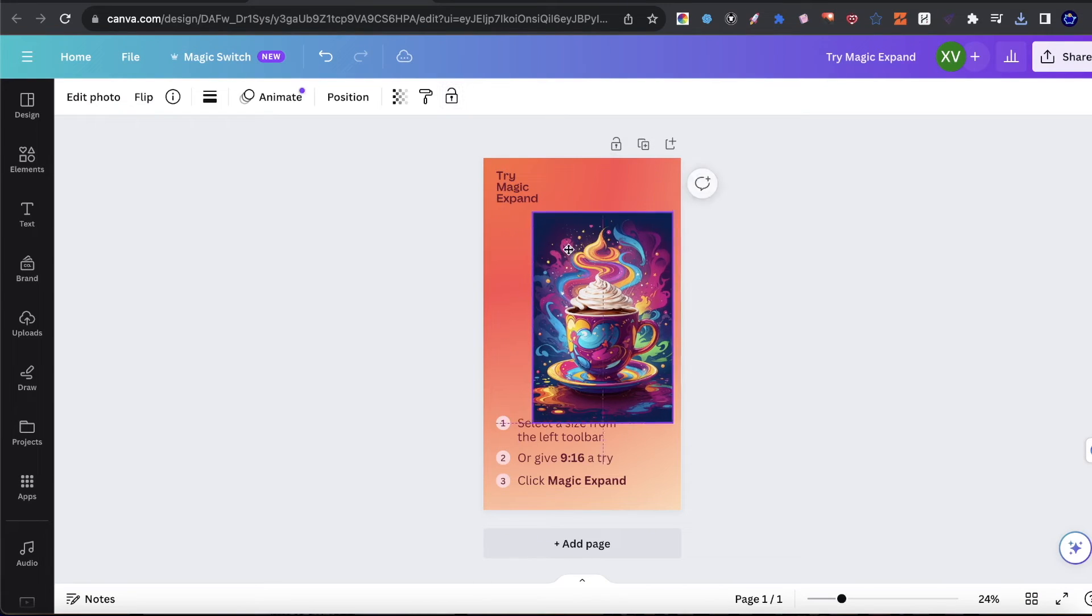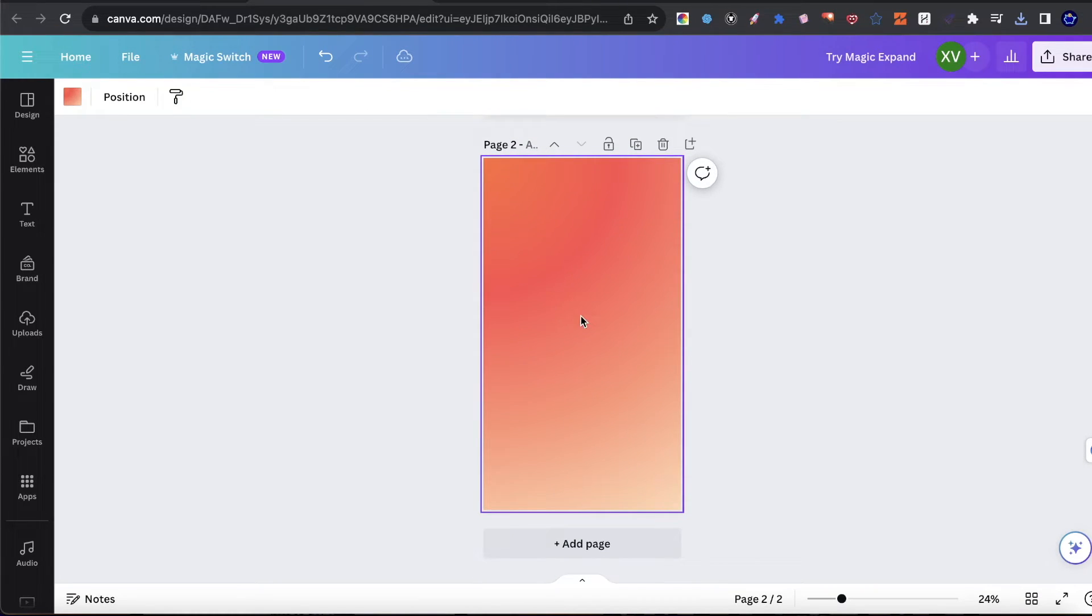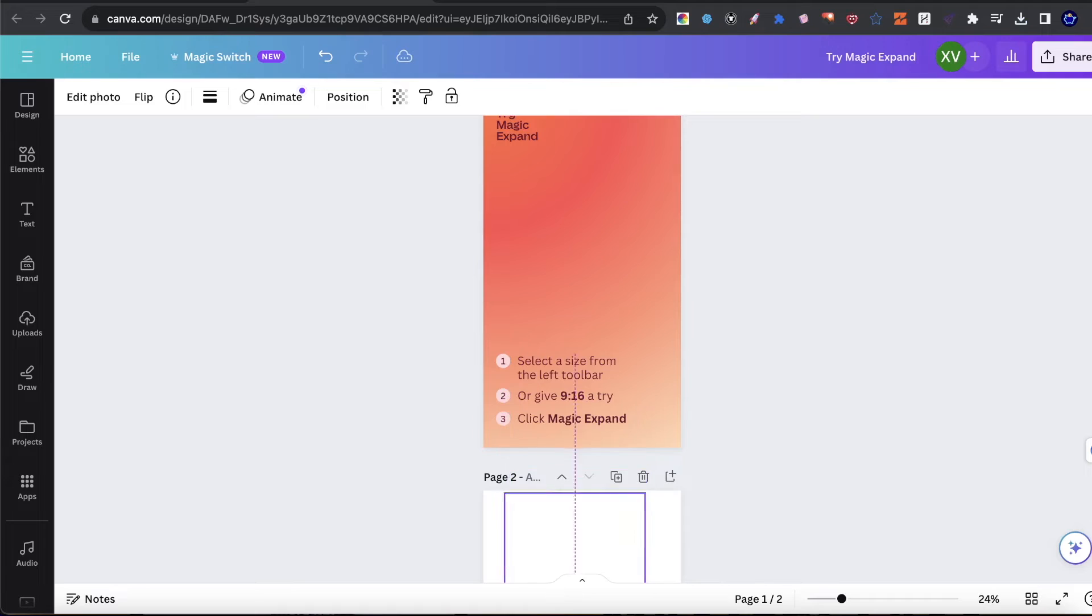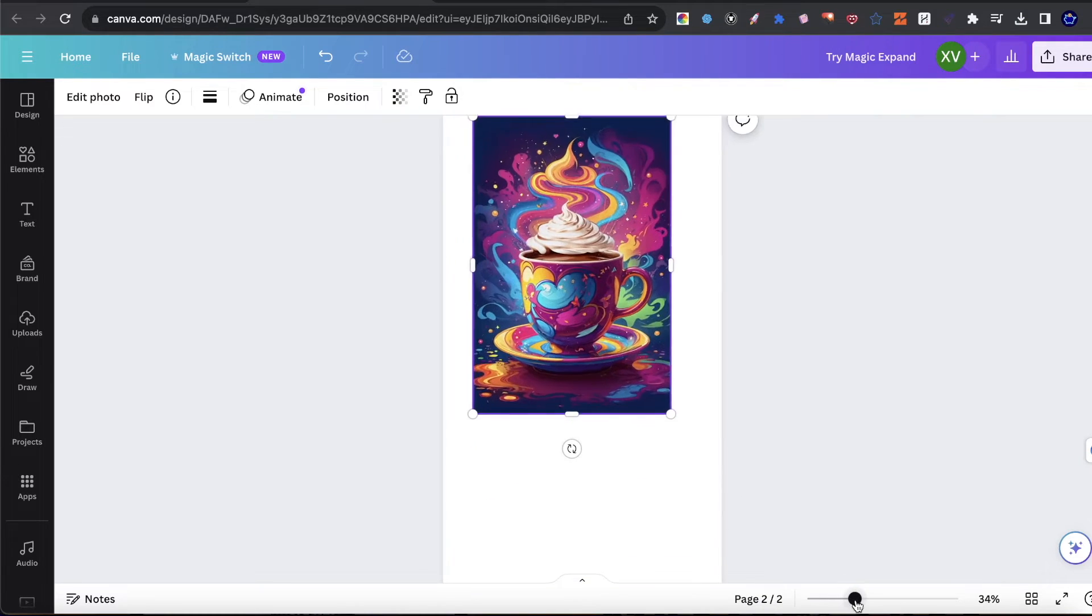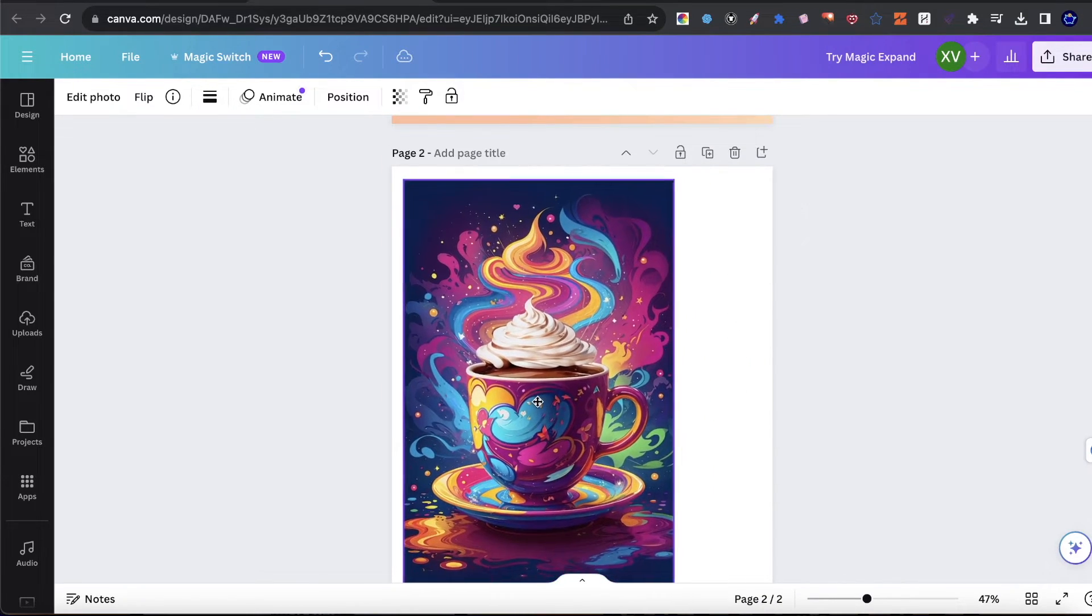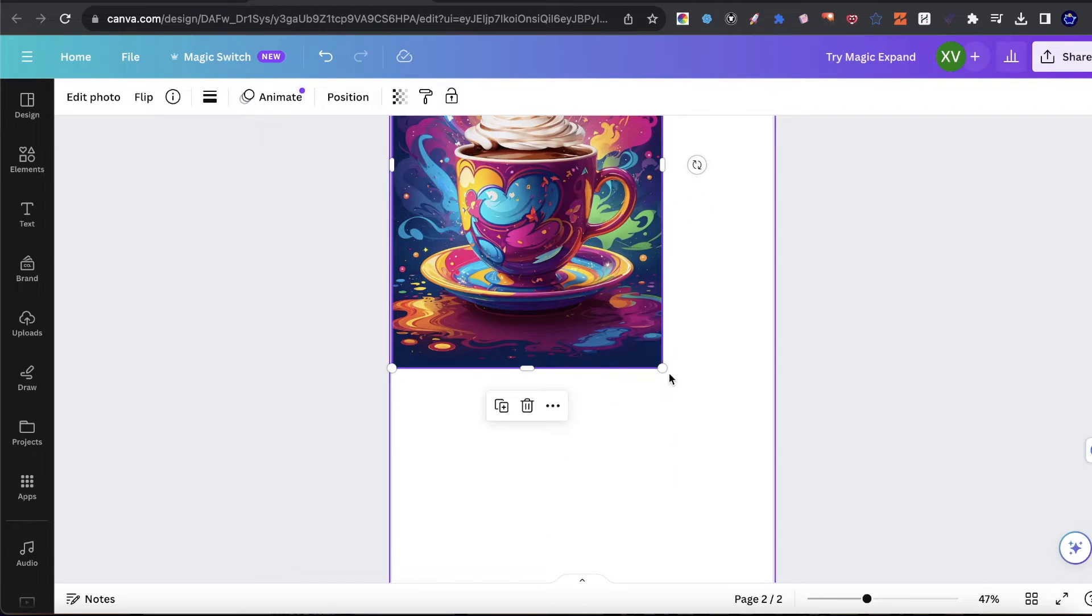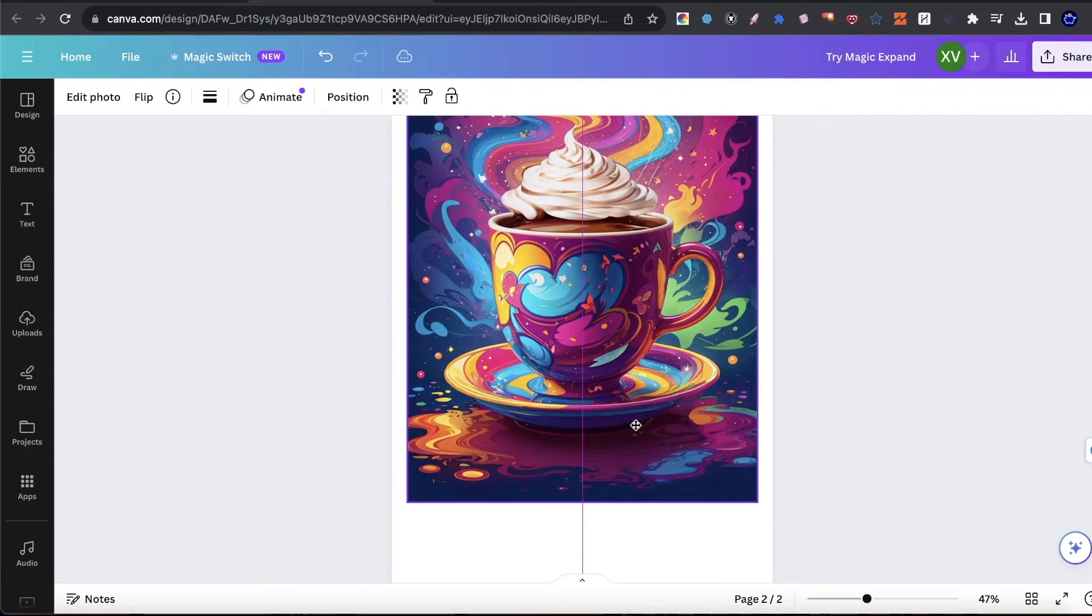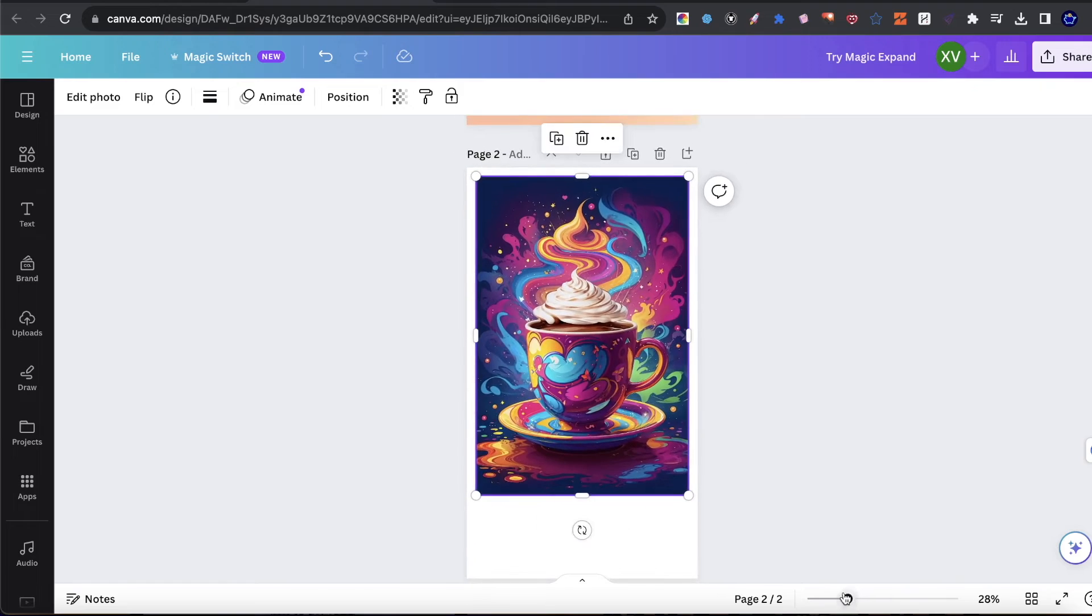So I'm just going to get rid of everything you see here in the background. Take this image, drag it and drop it. And let's go ahead and zoom in a little bit. Now what I'm going to do is I'm going to expand this image slightly just like this. And let's just say these are the bounds that I want the image to fit in just like this.